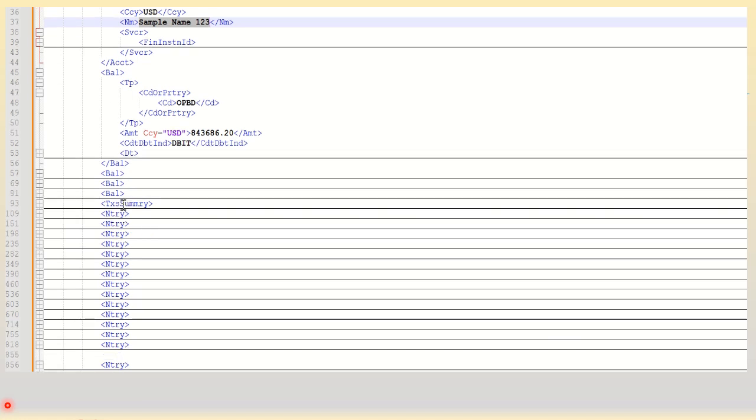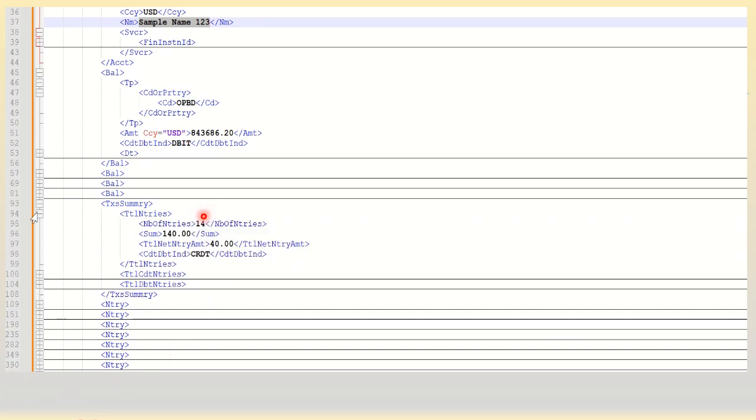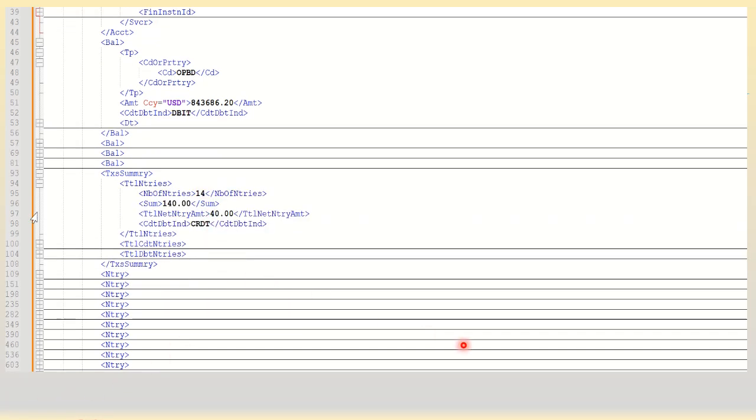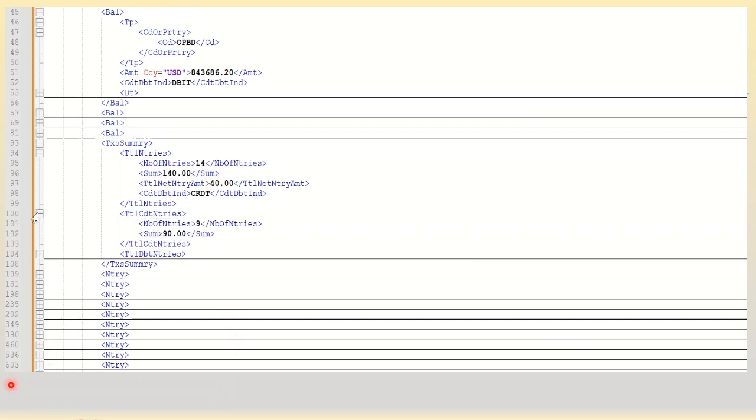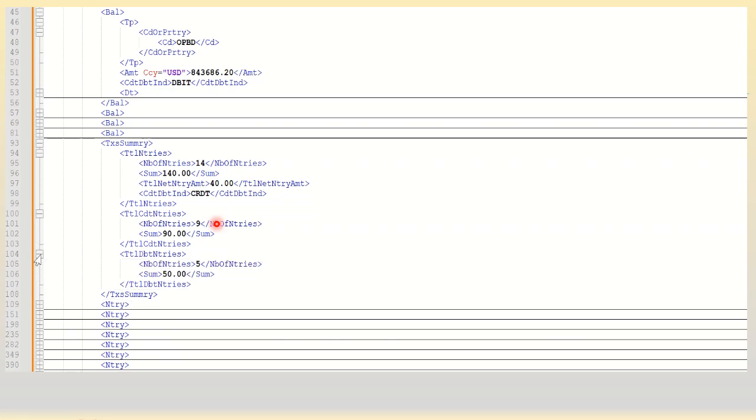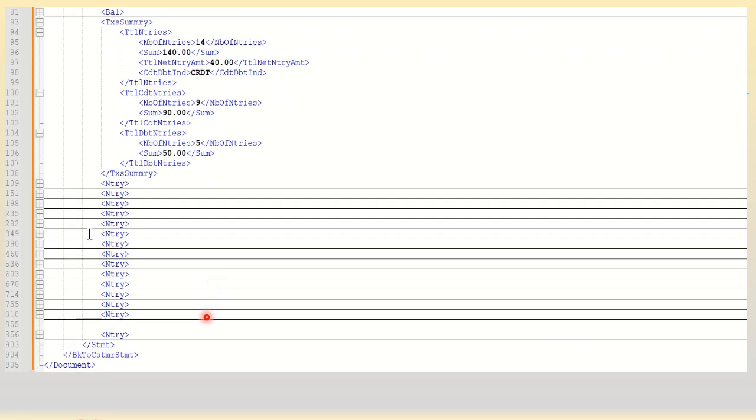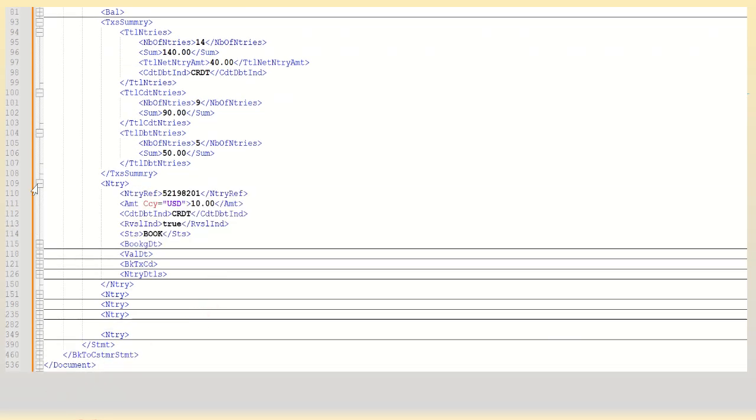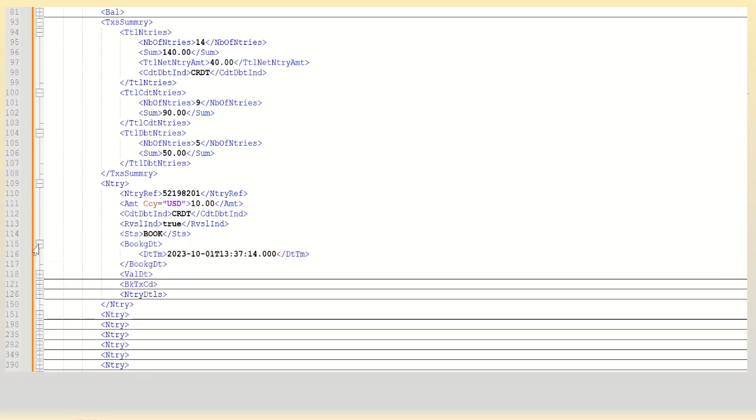Next, most important is the transaction summary which tells you that this statement has got 14 entries of the total sum being 140 USD - 9 entries are credit and 5 entries are debit, so the total sum matches to 140. Then comes the individual entries. So let's take the example of one entry. This is the first entry of the statement for that month, it's a 10 USD credit. Now let's get into the details of the booking date, the value date, the details of the transaction in brief.